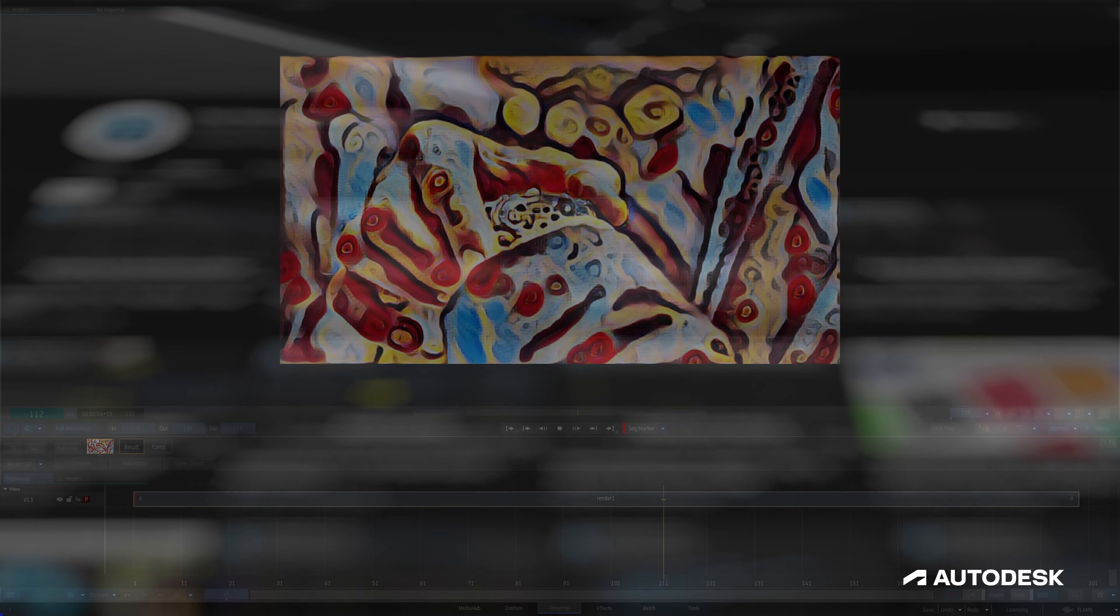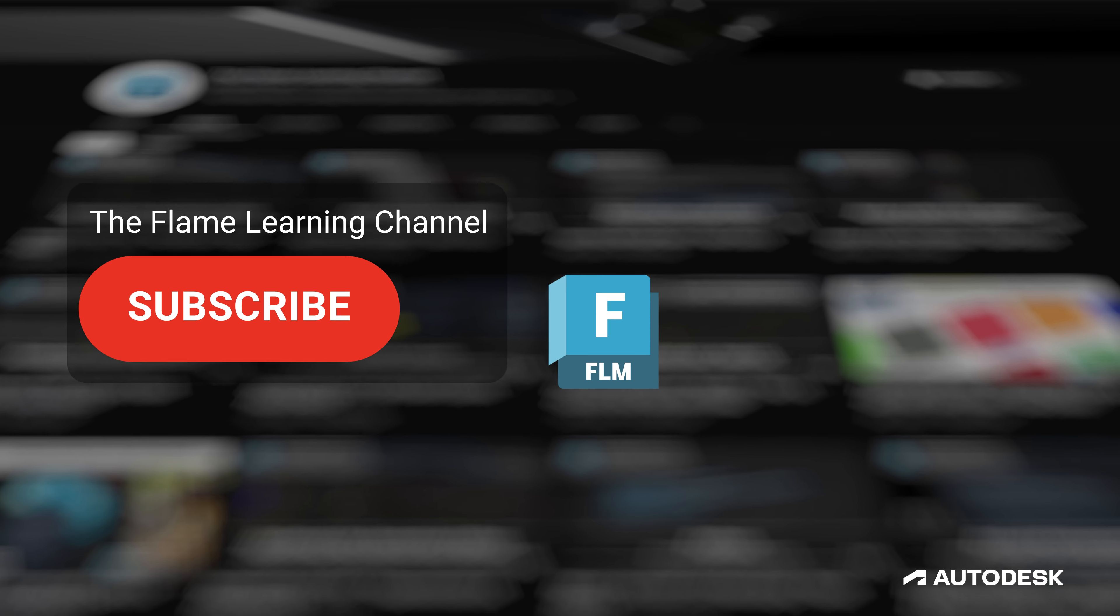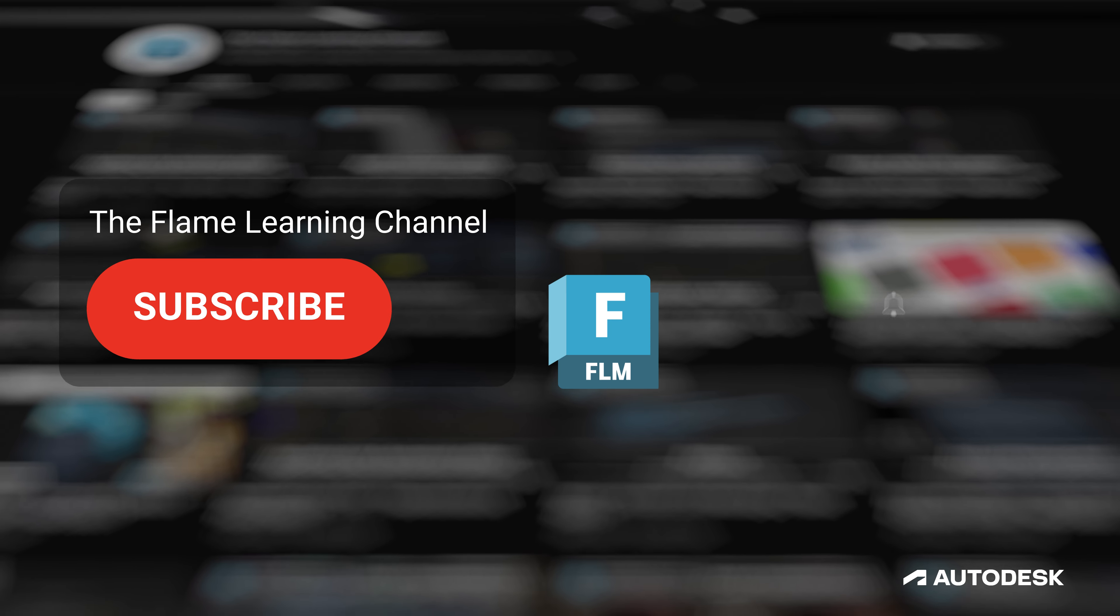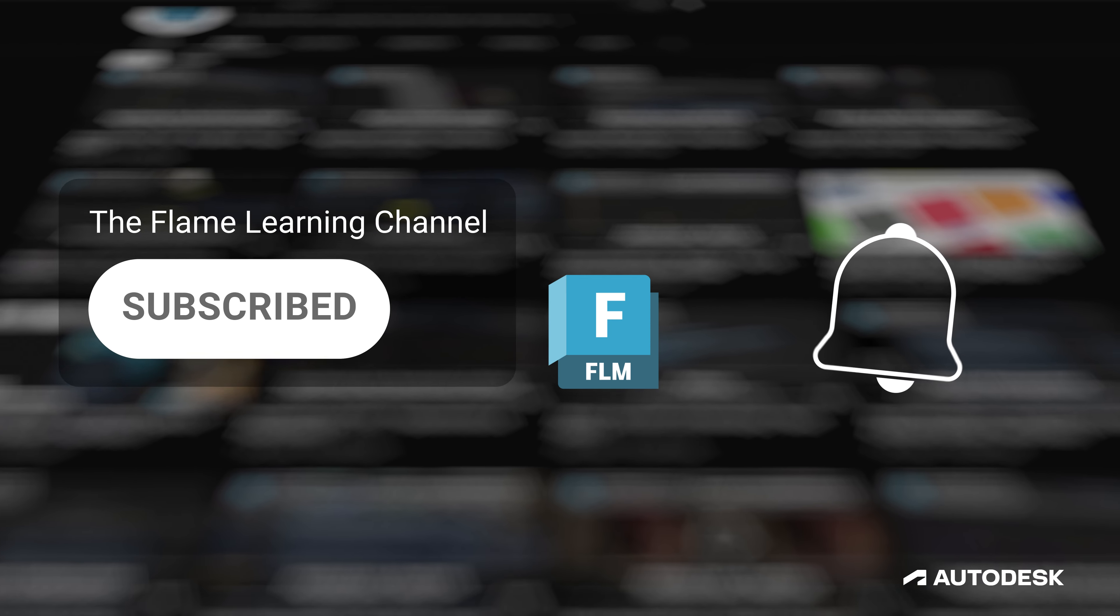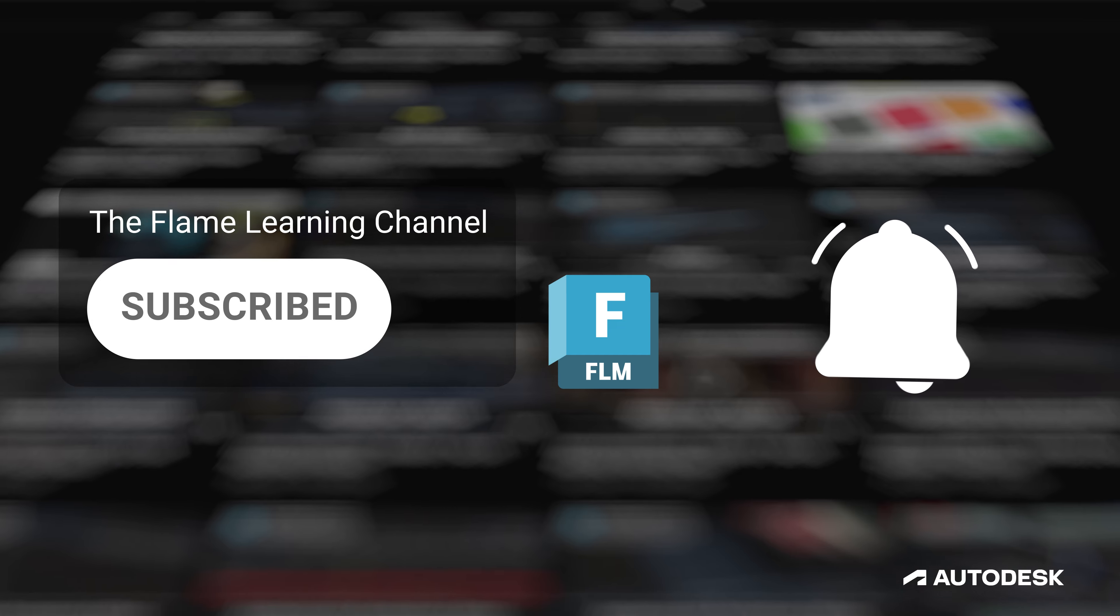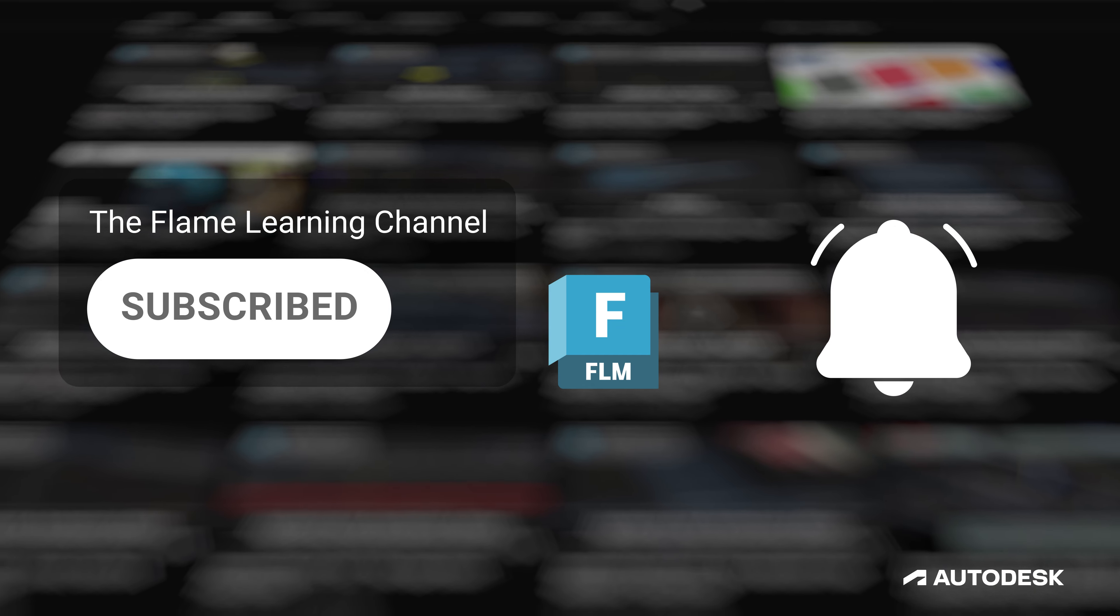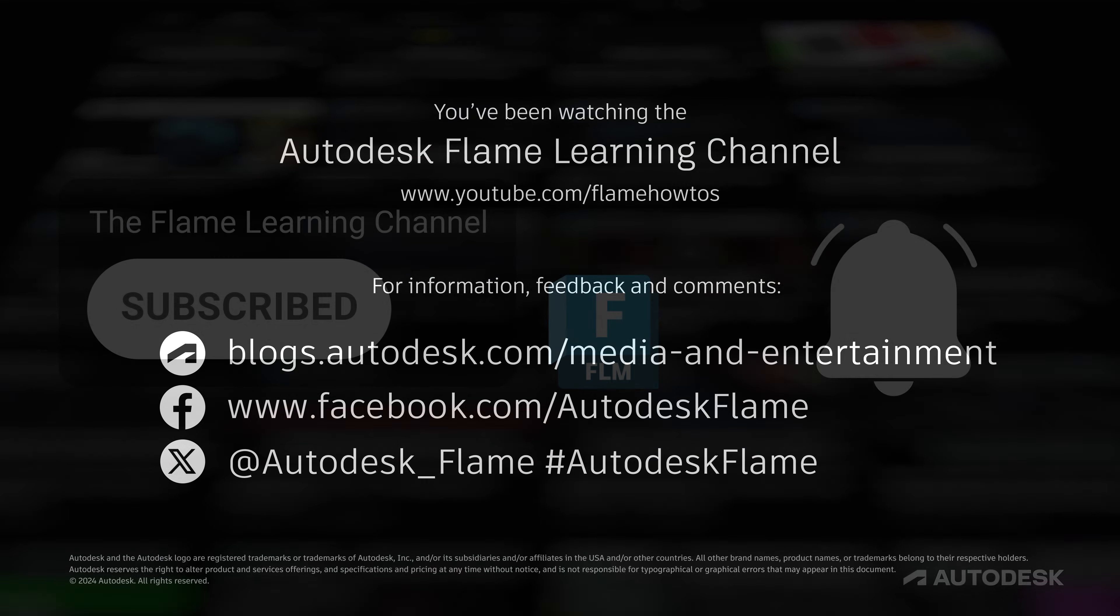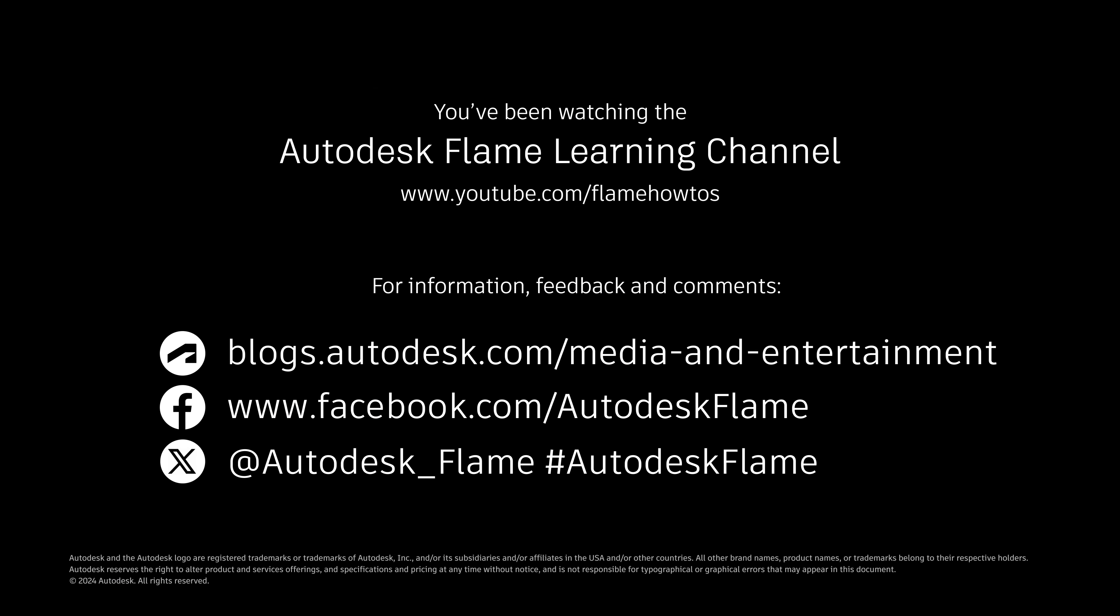If you like these videos and you're finding them helpful, please subscribe to the Flame Learning Channel and click the bell to stay notified about new content. Feel free to comment any questions or suggestions below. Until next time, thanks a bunch for watching.